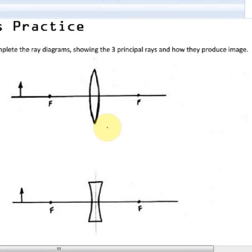For each of these ray diagrams, I'm going to show you how to do them step by step. I'm going to be drawing the three principal rays for each ray diagram. Keep in mind that to actually find an image, you only need to do two principal rays, but we're going to do all three. We'll start with the very first one, starting with a principal ray that goes from the object parallel to the principal axis.